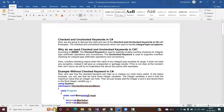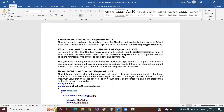As per Microsoft documentation, the checked keyword is used to explicitly enable overflow checking for integral type operations and conversions. Now, whenever we declare any integer or integral data type, every data type has some maximum range and minimum range. If you are storing a value which is beyond the size of that data type, then we will get an overflow exception.